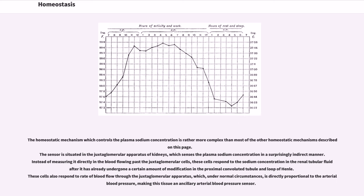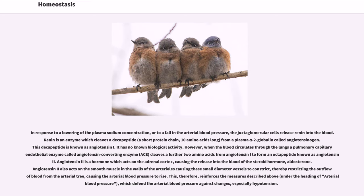The homeostatic mechanism which controls the plasma sodium concentration is rather more complex than most of the other homeostatic mechanisms. The sensor is situated in the juxtaglomerular apparatus of kidneys, which senses the plasma sodium concentration in a surprisingly indirect manner. Instead of measuring it directly in the blood flowing past the juxtaglomerular cells, these cells respond to the sodium concentration in the renal tubular fluid after it has already undergone modification in the proximal convoluted tubule and loop of Henle. These cells also respond to rate of blood flow through the juxtaglomerular apparatus, which under normal circumstances is directly proportional to the arterial blood pressure. In response to a lowering of the plasma sodium concentration, or to a fall in the arterial blood pressure, the juxtaglomerular cells release renin into the blood. Renin is an enzyme which cleaves a decapeptide — a short protein chain ten amino acids long — from a plasma alpha-2 globulin called angiotensinogen. This decapeptide is known as angiotensin I.